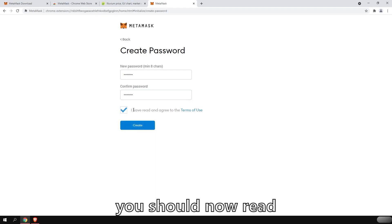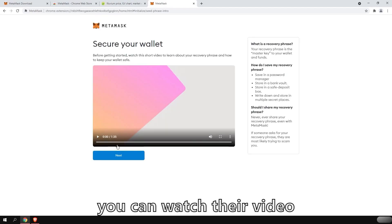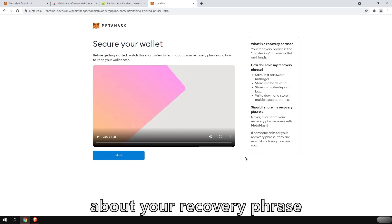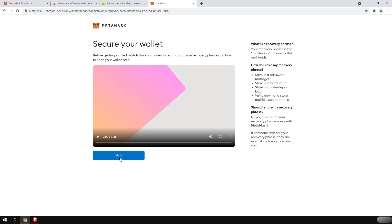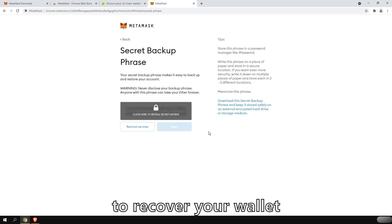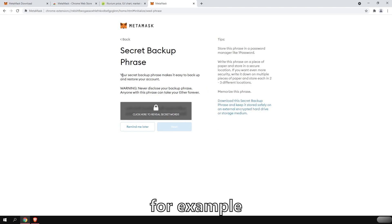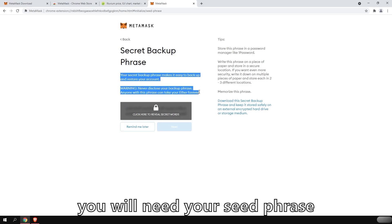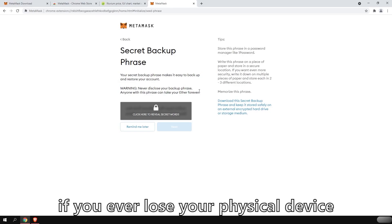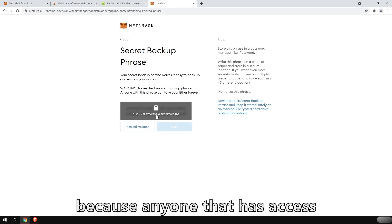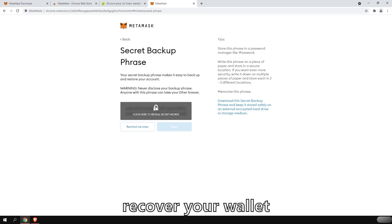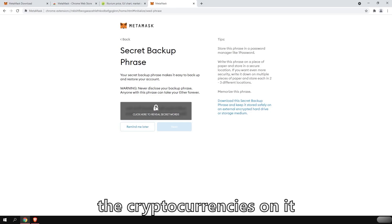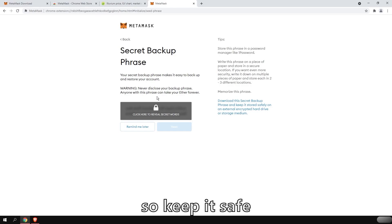You should now read and agree to the term of use. You can watch their video and read what they say about your recovery phrase, which is your seed phrase. Your seed phrase is a string of 12 words that are used to recover your wallet in case you lose your computer, for example. Or if you use a hardware wallet, you will need your seed phrase to recover that wallet if you ever lose your physical device. It is important to keep it safe because anyone that has access to that seed phrase will be able to recover your wallet and withdraw all the cryptocurrencies on it without the password.